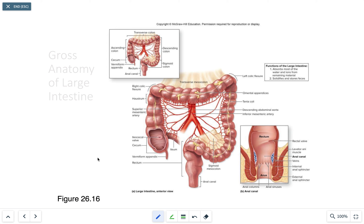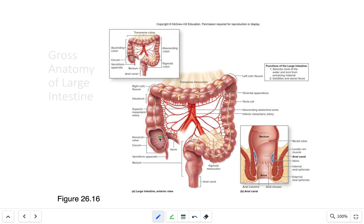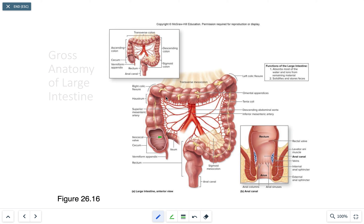The large intestine's main job — once chyme enters from the ileocecal valve — is absorption of water from the chyme to solidify it and turn it into feces. There is some absorption as chyme travels through, with a small percentage of remaining nutrients being absorbed, but its main function is to absorb most of the water.